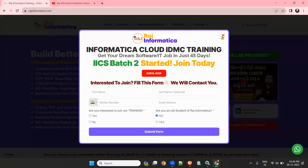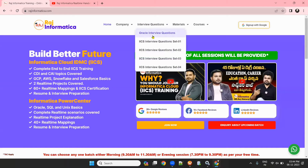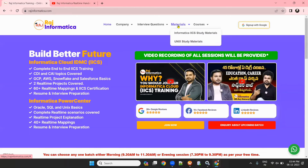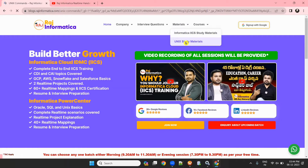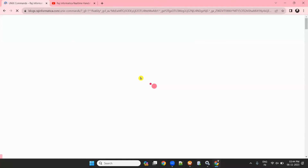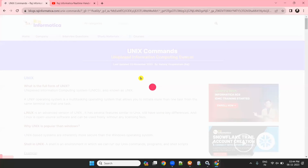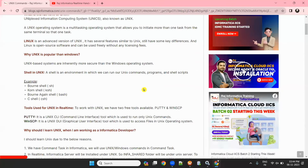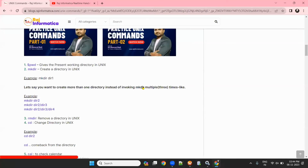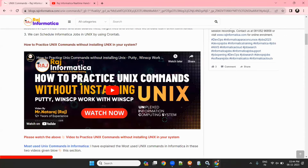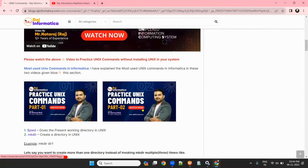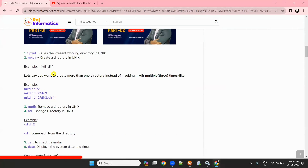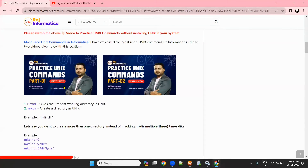Go to rajinformatica.com, sign up with Google, then go to interview questions — Oracle interview questions. I also have IACS interview questions and will be adding Unix questions. Under study materials, I have given Unix study material — what are the commands normally focused on in Informatica interviews, the basic commands you need to learn, and how to practice Unix without installing it. I have clearly explained these in two videos covering almost 40 Unix commands.